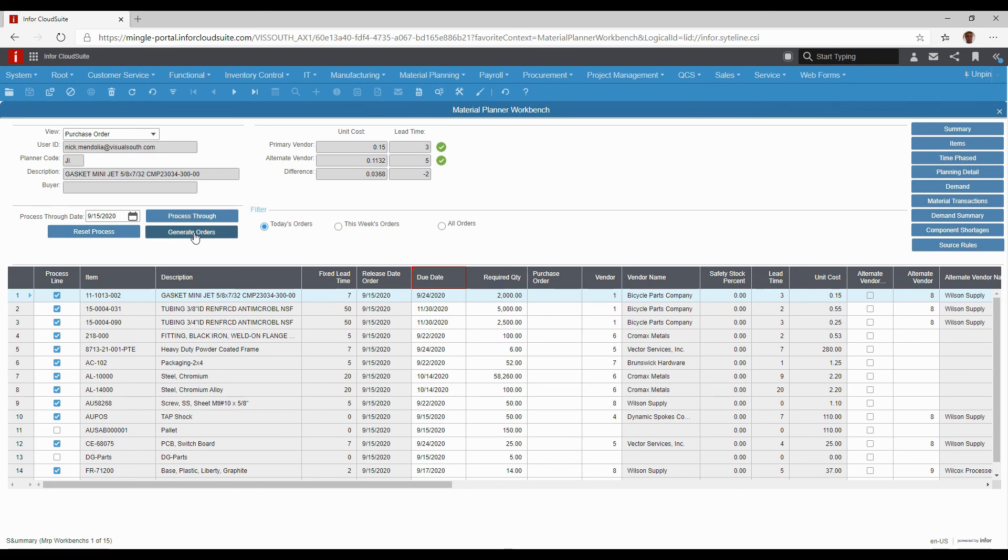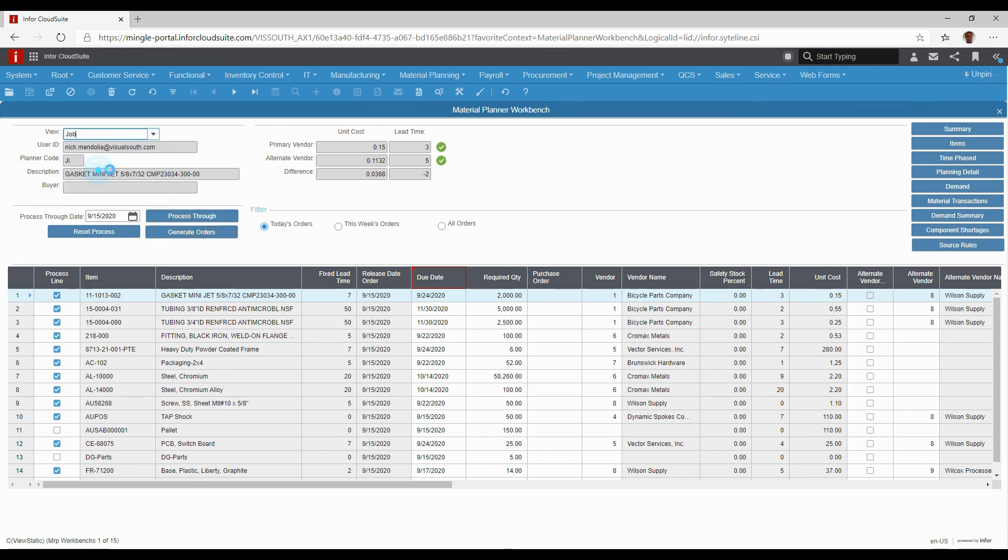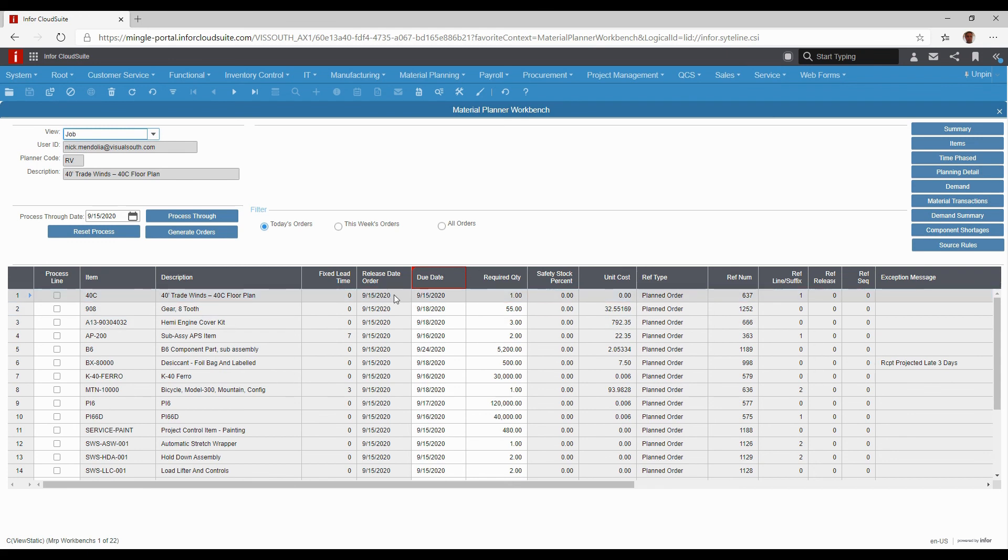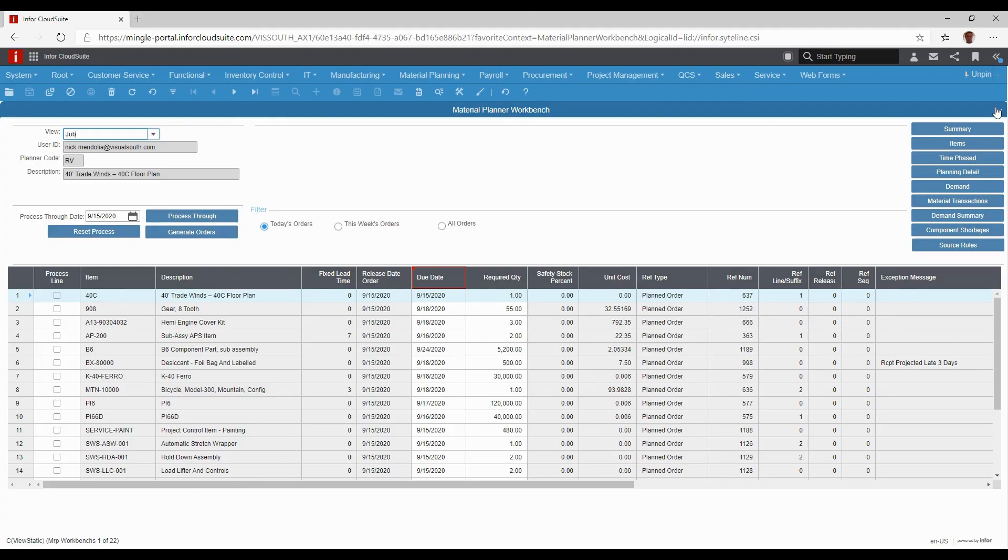Same thing for jobs. When you're looking at job orders, your manufactured items, I can work it the same way. I can see why it's needed, I can combine where I need to do that, and it's just a matter of selecting what I want to release and generating orders. Very simple.